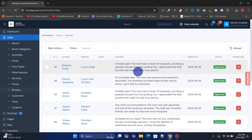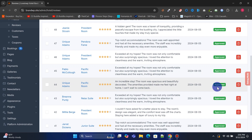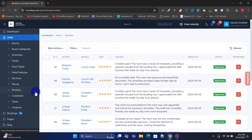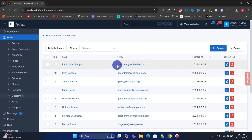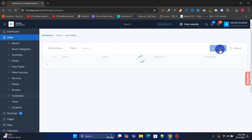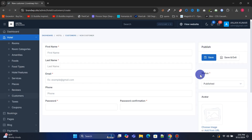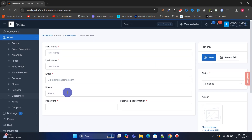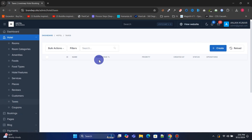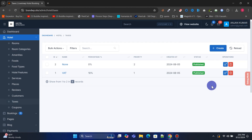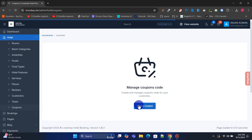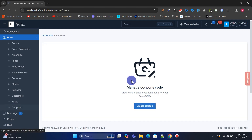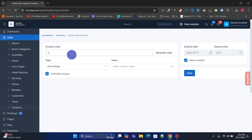In Reviews, you can manage all customer reviews. The Customers menu helps you manage all customer accounts. The Tax menu allows you to manage tax information. From the Coupon menu, you can manage and create discount coupons.